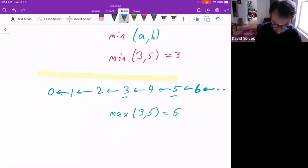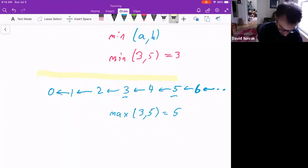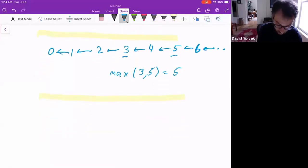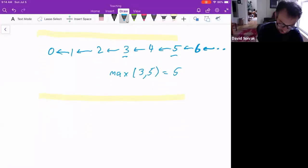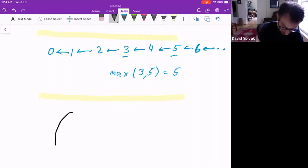So this notion of product — 'the last thing that goes into both' — is recovering notions from all over number theory: GCD, LCM, min, max, least common multiple, and more. Let's do another totally different kind of example that doesn't involve numbers but instead involves space.